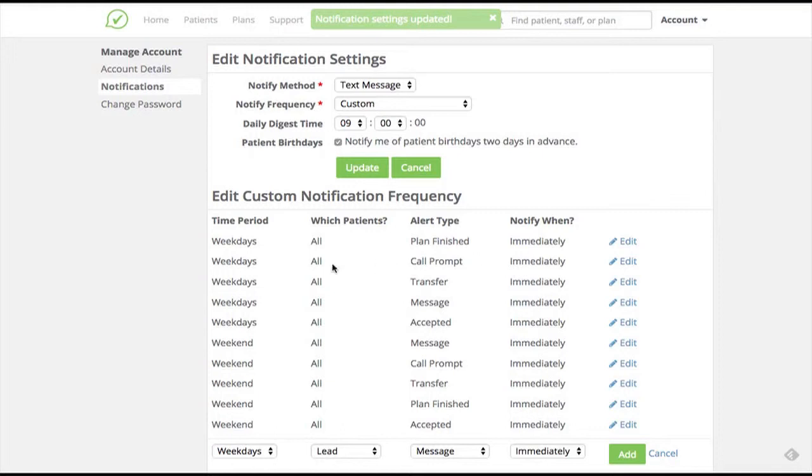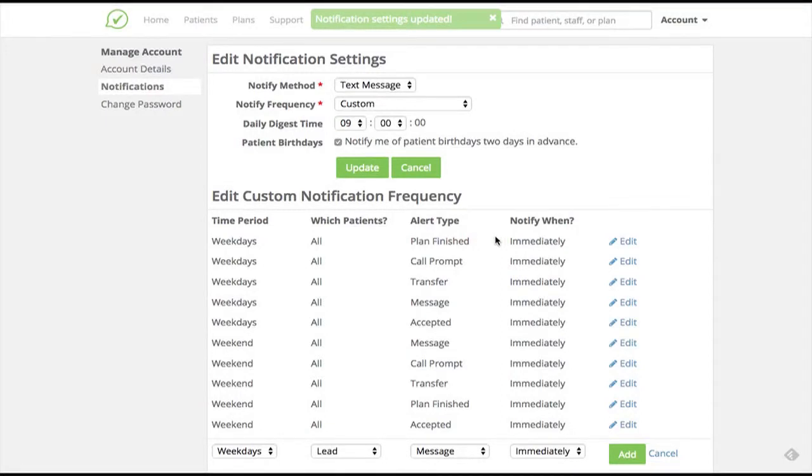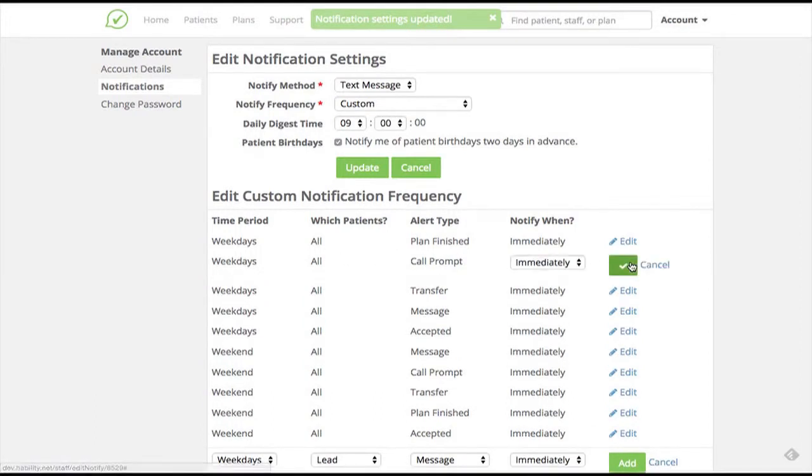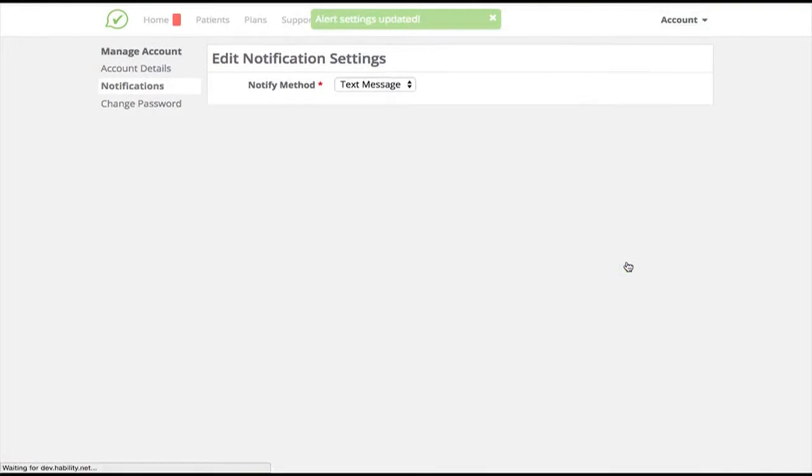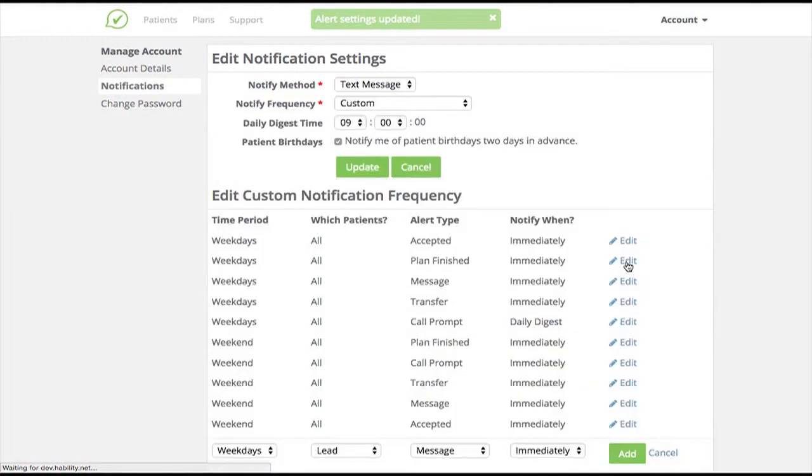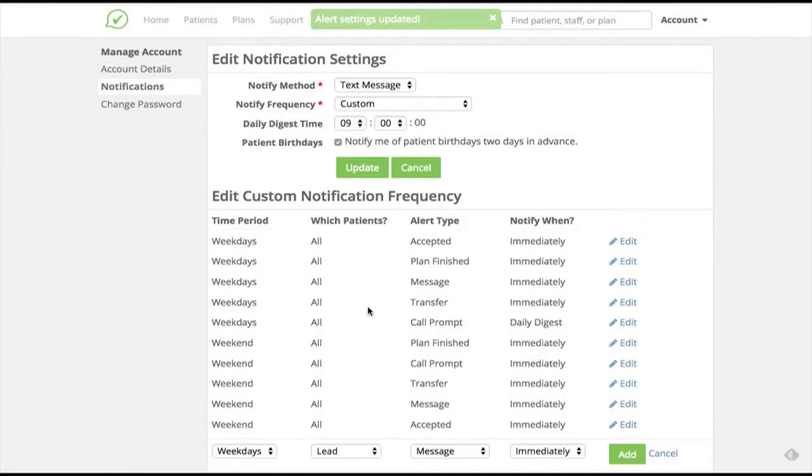For each kind of notification, we can select the kinds of patients, notification frequency, and period of the week. For example, let's say I want to receive notifications about messages from my patients throughout the day, but receive a single notification about the phone calls to patients that have been automatically scheduled by Habiliti. I can change the setting for call prompts by clicking on the edit link on the right and selecting a new preference for notification frequency from the drop-down menu, then updating the settings by clicking the check mark. As you can see, the new settings show that my weekday call prompts will now be sent in one single message at 9am, my specified daily digest time.